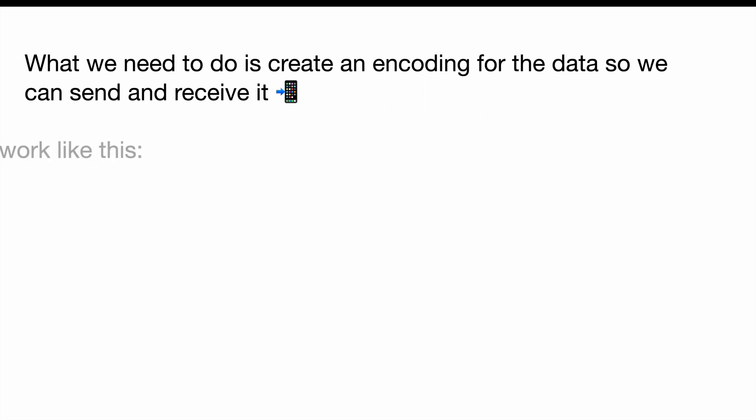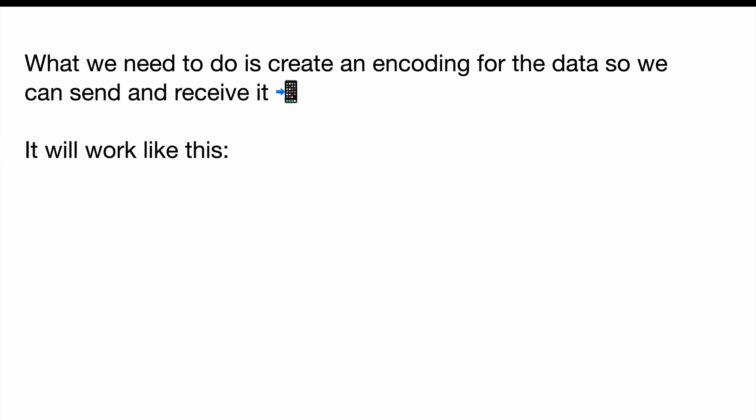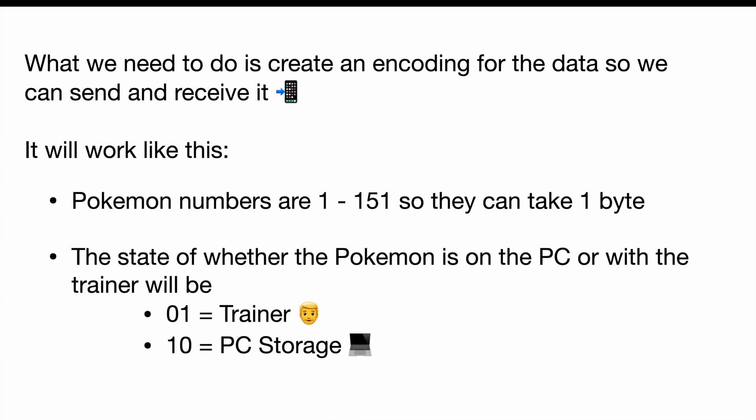And our encoding is going to work like this. Instead of sending the name of the Pokemon, we're going to send the index of the Pokemon that will always fit into one byte. So 151 can always be represented by eight bits. And the same thing is also true for the number one Pokemon. What we're going to do is prefix that bit string with the state of the Pokemon. So 01 is going to represent the trainer, and 10 is going to represent PC storage. 01, of course, being the number one in decimal, and 10, of course, being the number two in decimal.